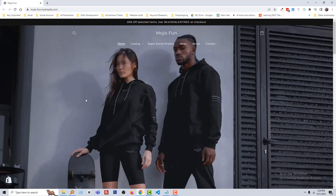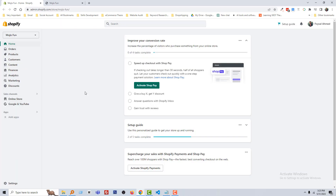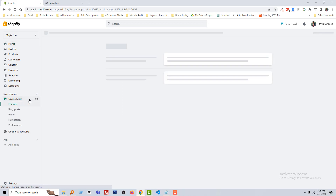Here is my Shopify online store and I wanted to remove this cart icon. To do this, I am going to my Shopify admin panel. Here is my Shopify admin panel — then click on the Online Store.